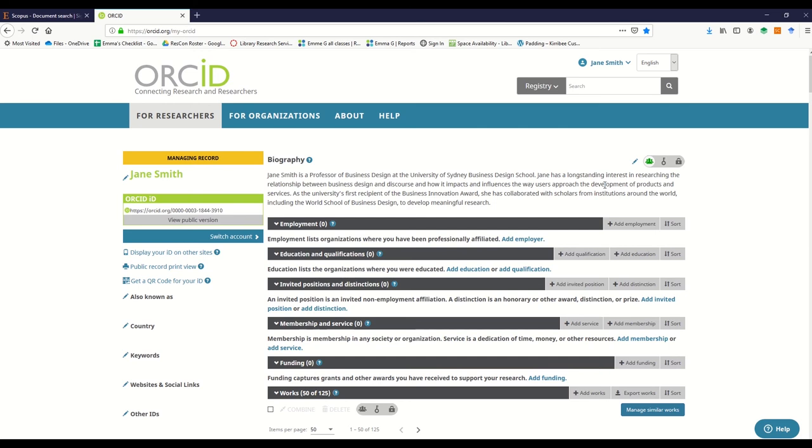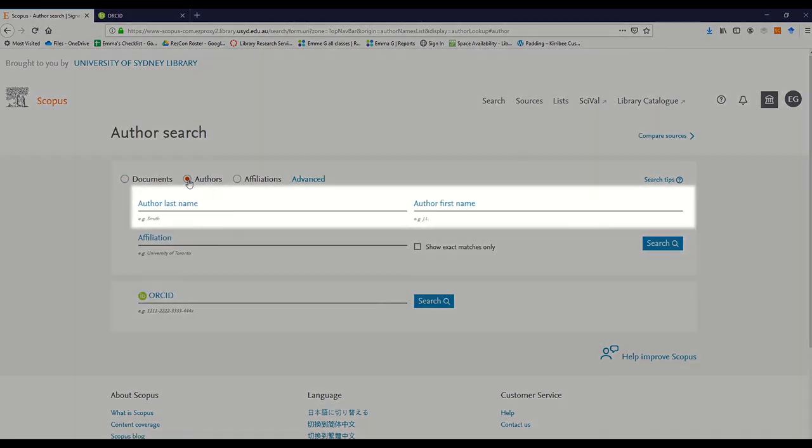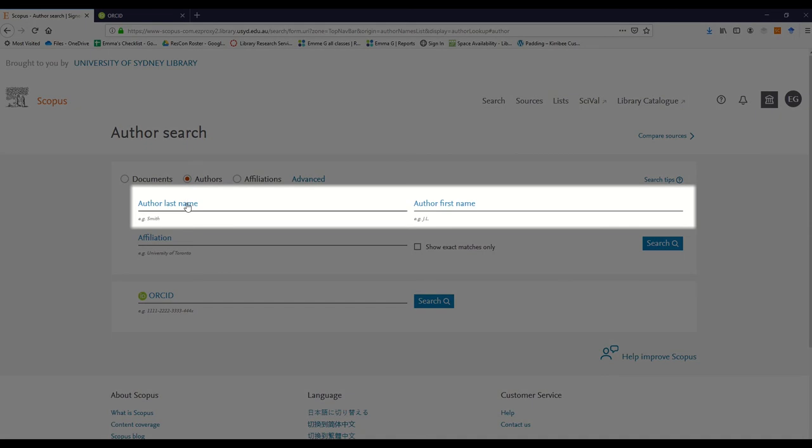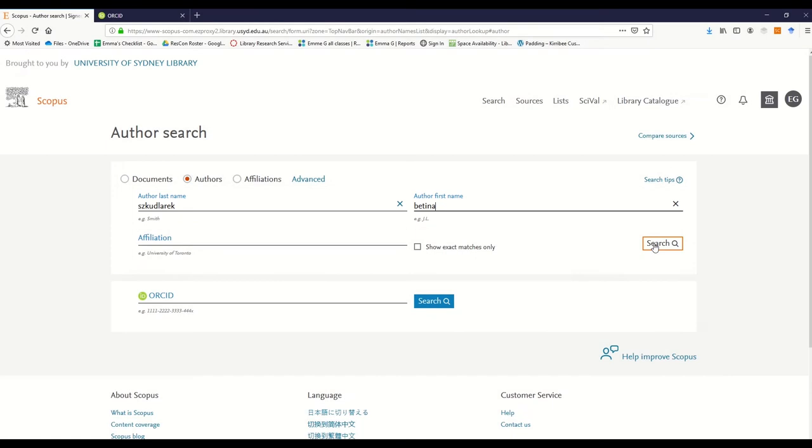To import from Scopus, first make sure you are signed into your ORCID account. In another tab, sign into your Scopus account. On the Scopus search page, select the authors button and type your first and last name into the provided fields, then click search.